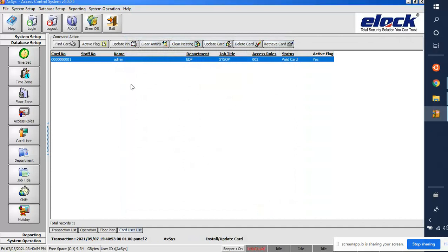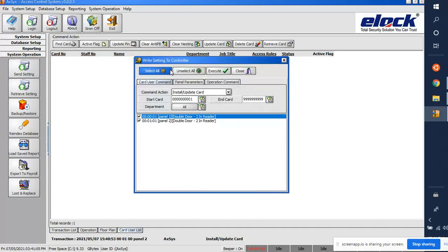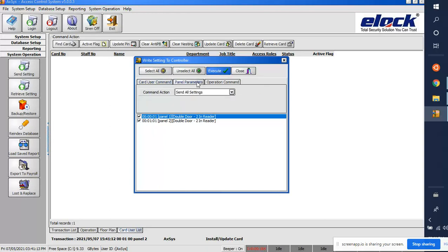For this user, access role 002 is now assigned. We need to send these settings to the board. Go to System Operation > Send Settings, then select 'Card User in Command', click on panels, and execute. Also run 'Panel Parameters' and execute.